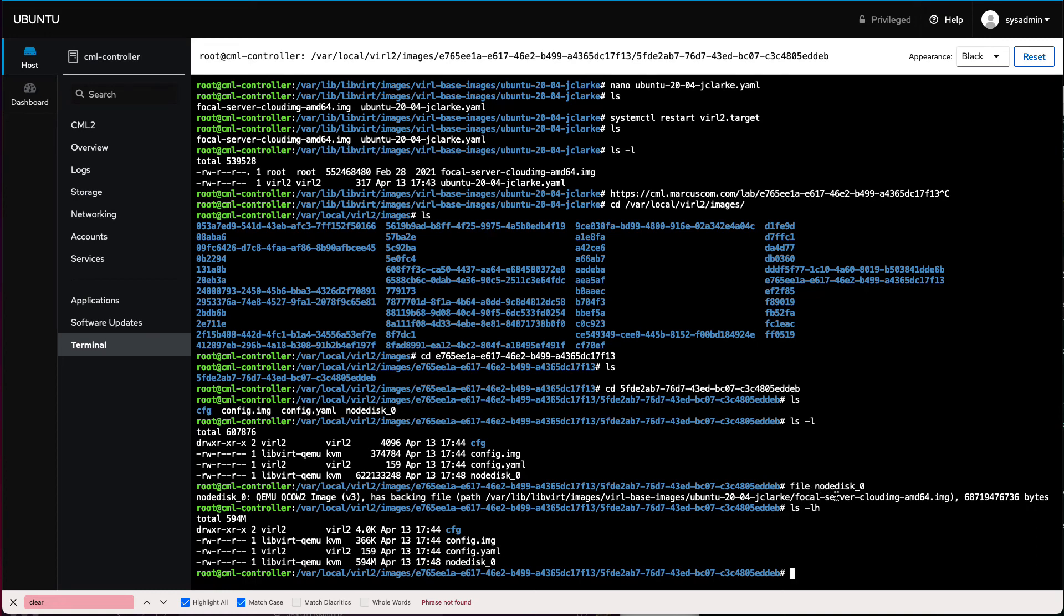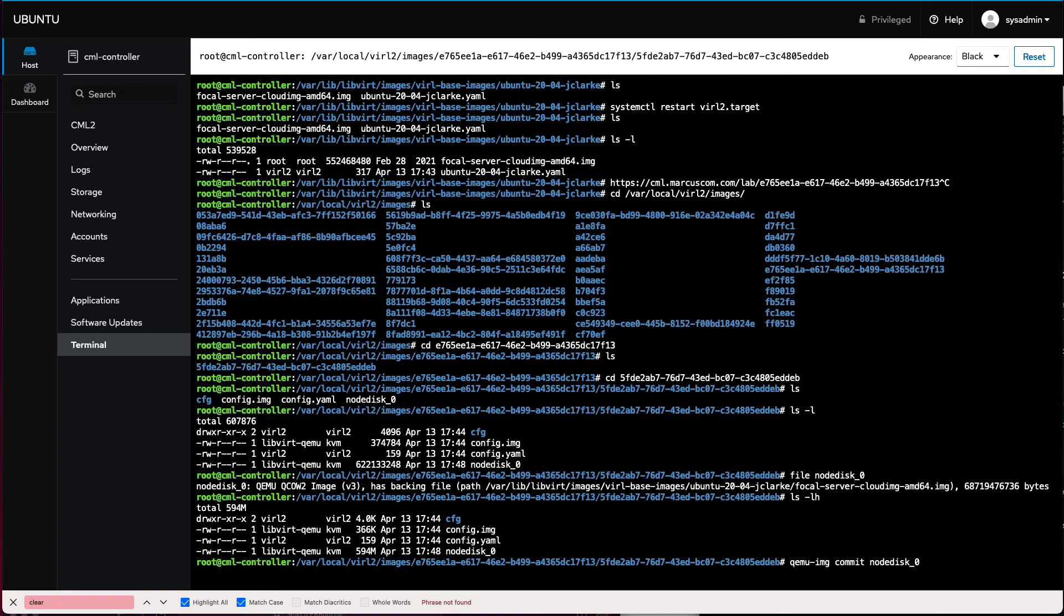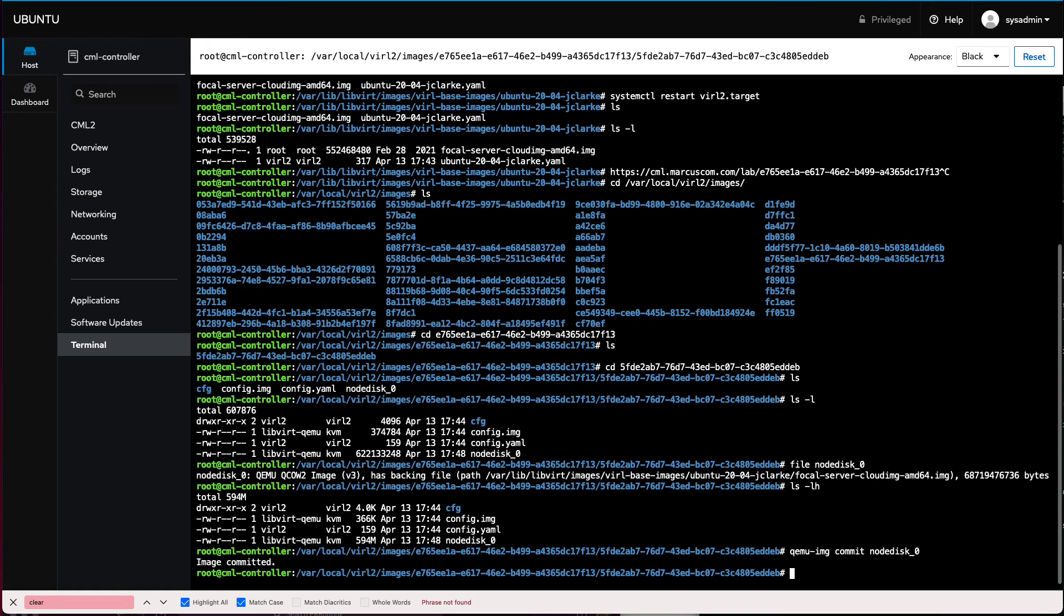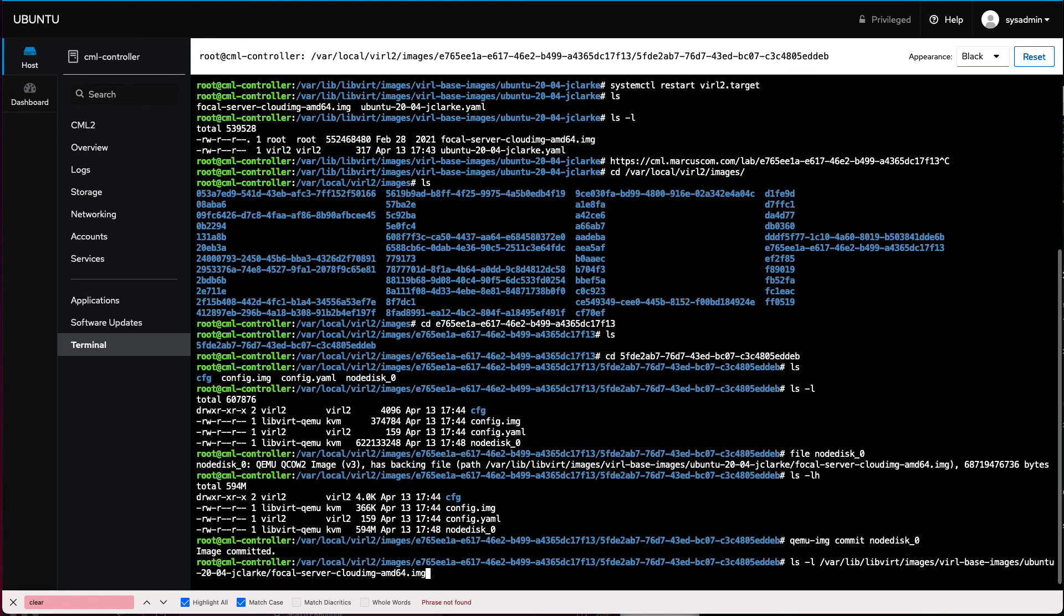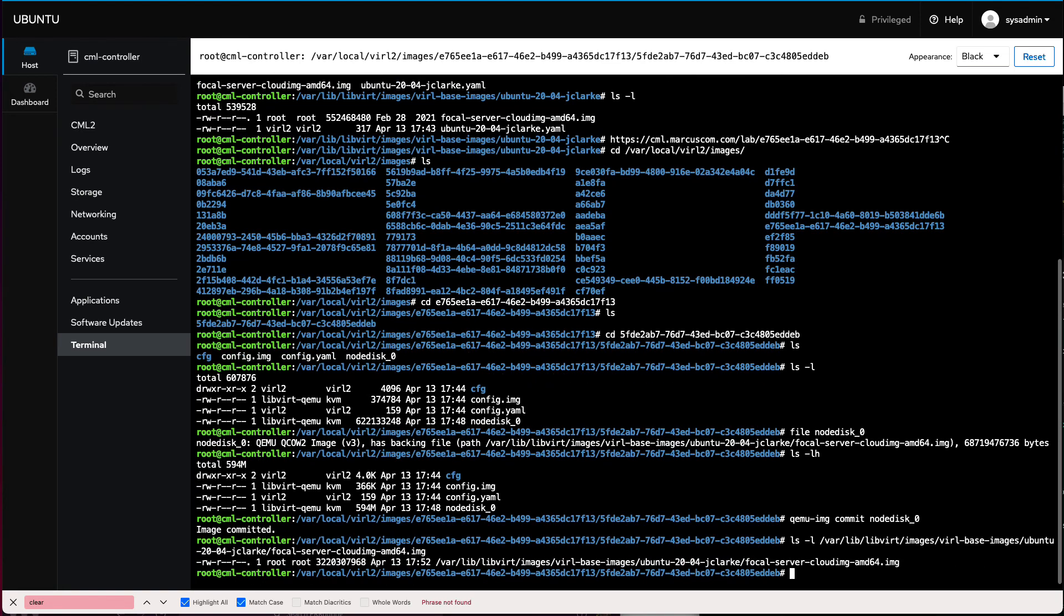To do that, there's a very simple command we run. We run qemu-img with the commit sub command. The commit sub command will say, take all of those changes and save them back to the base image. And we run that against the node_disk_0. Depending on how many changes you make, this can take a long time to run. If you haven't made a lot of changes, it usually comes back fairly quickly. In this case, we're looking for image committed. So it committed all of those changes back to this file. And if we look, if we do an ls minus l on the backing file, on the base file, you can see that, yep, it did change, just changed today as of this time. So we pushed all our changes back in and now we're done in cockpit.